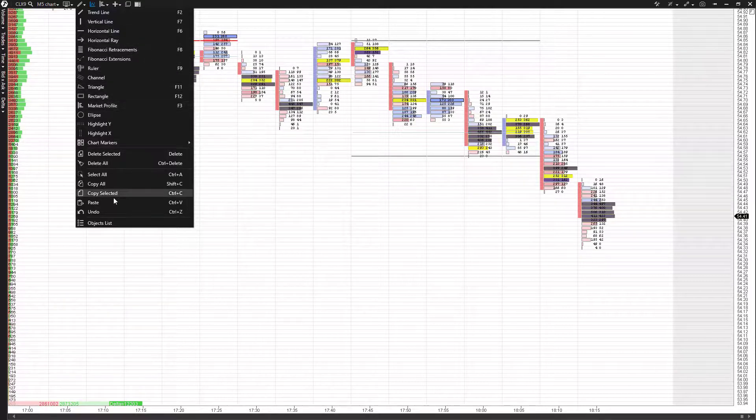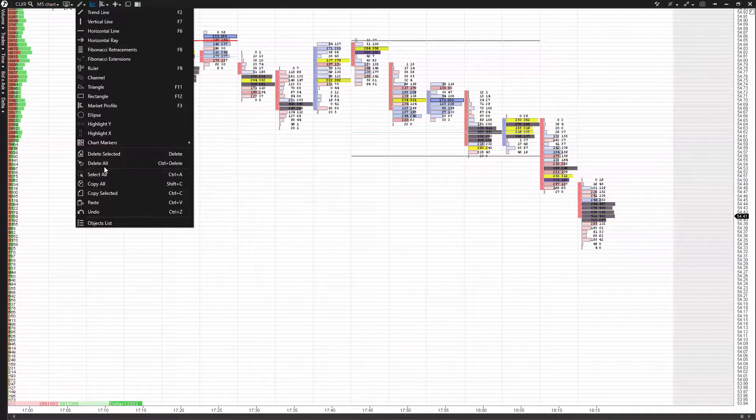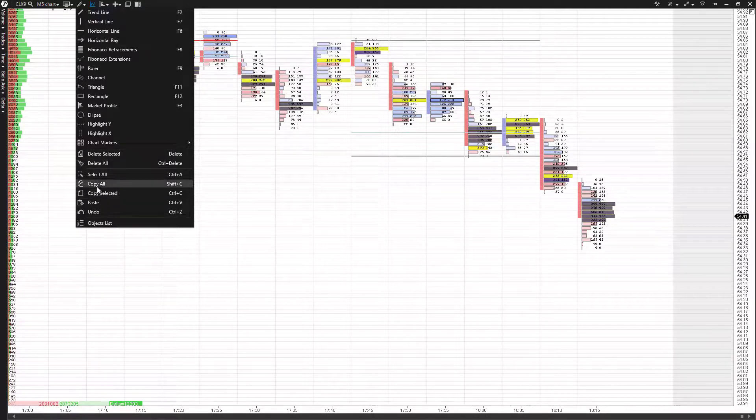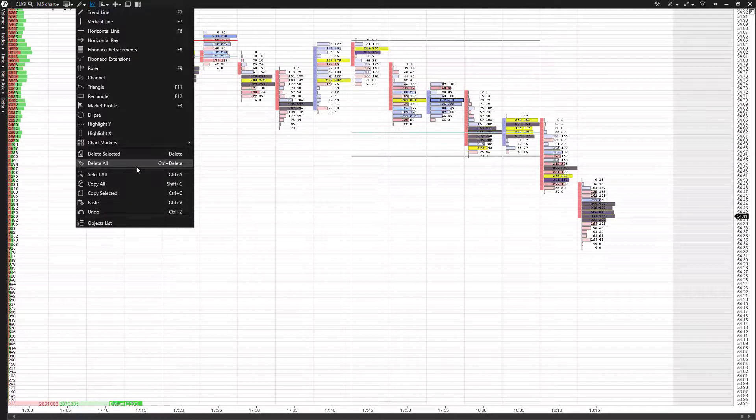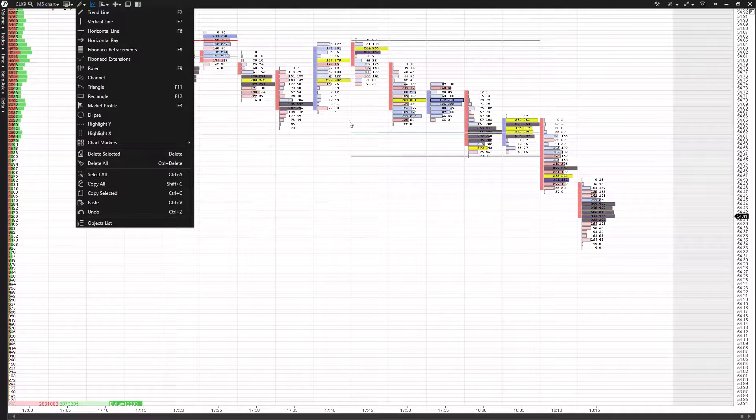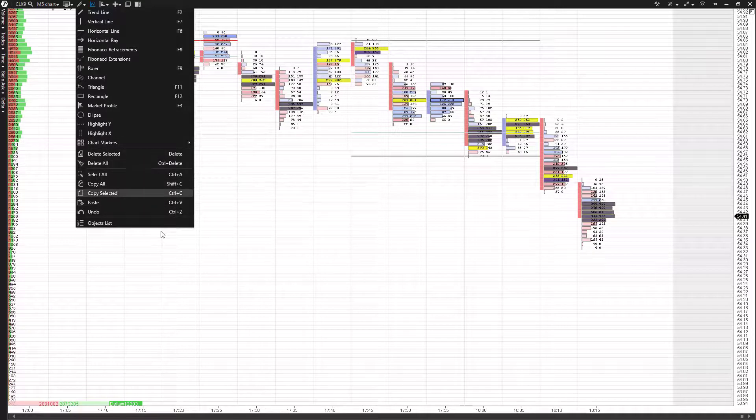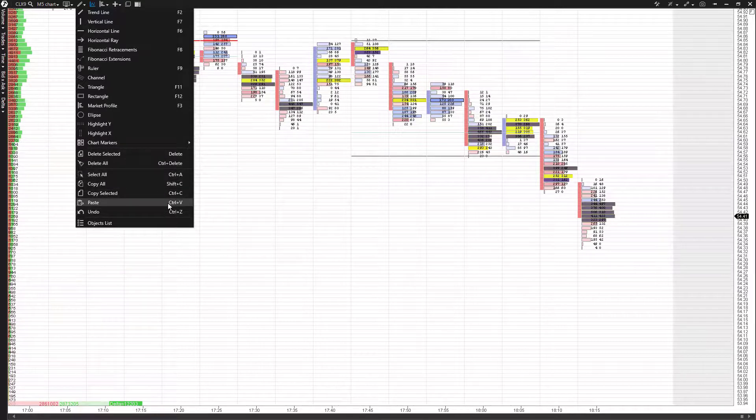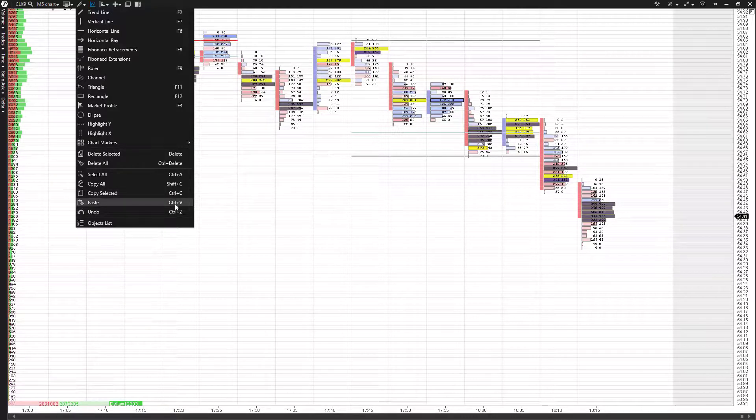And as you can see, they have the typical Windows functions, such as select all, copy all, copy selected, paste, undo, delete. These can all be utilized as well. So if you have a couple of different drawing tools and you like them, you can copy and paste them on another chart, you can copy and paste them somewhere on this chart. And you have these options down here as well as your keyboard shortcuts. They're very similar to the Windows shortcuts. For example, copy is Control-C, paste is Control-V.